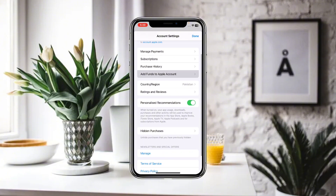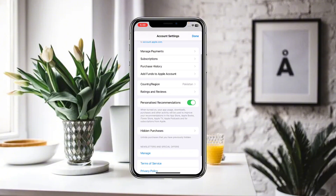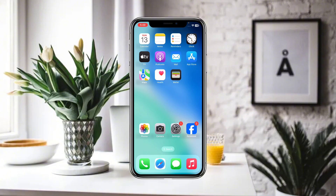You can simply click on Manage Payments, and from there you can add or remove any payment method you want. Click Done, and after verification your payment method will be added or removed.